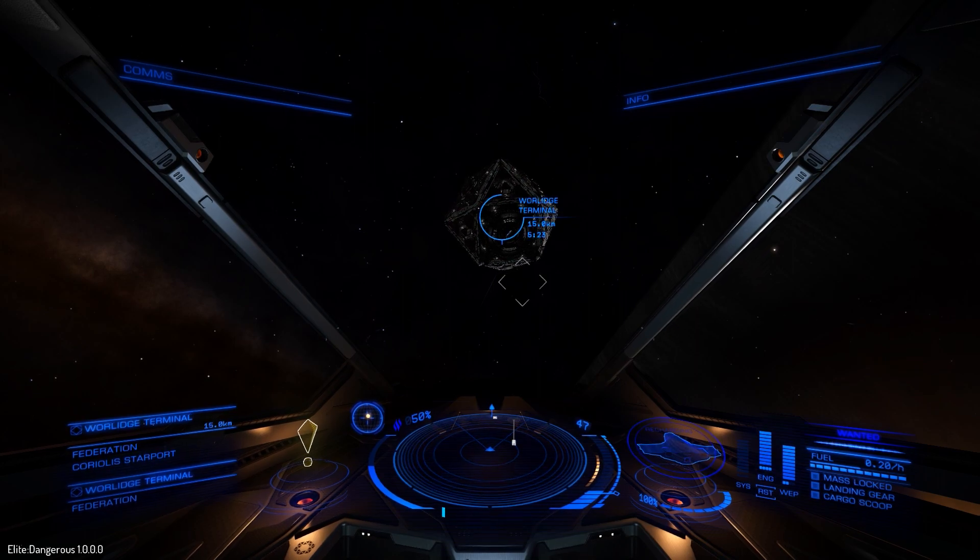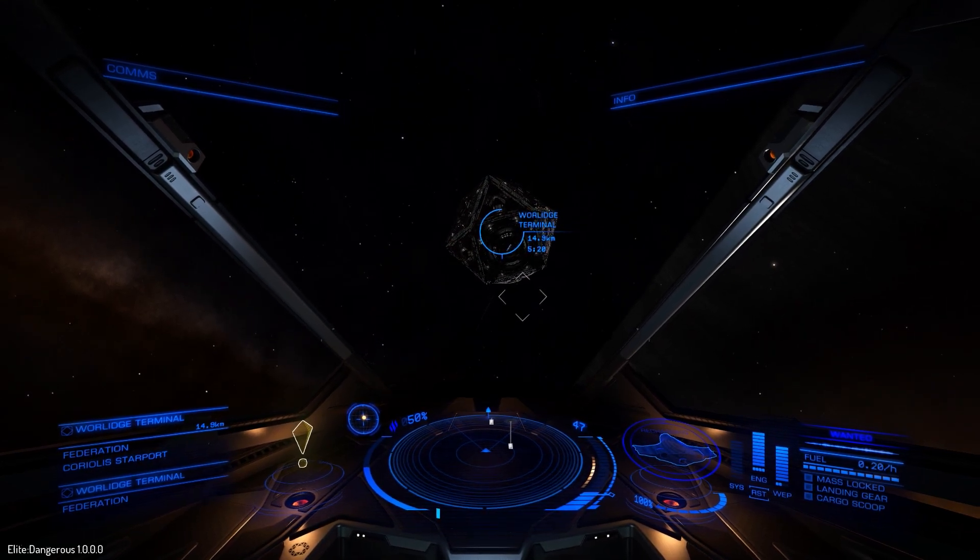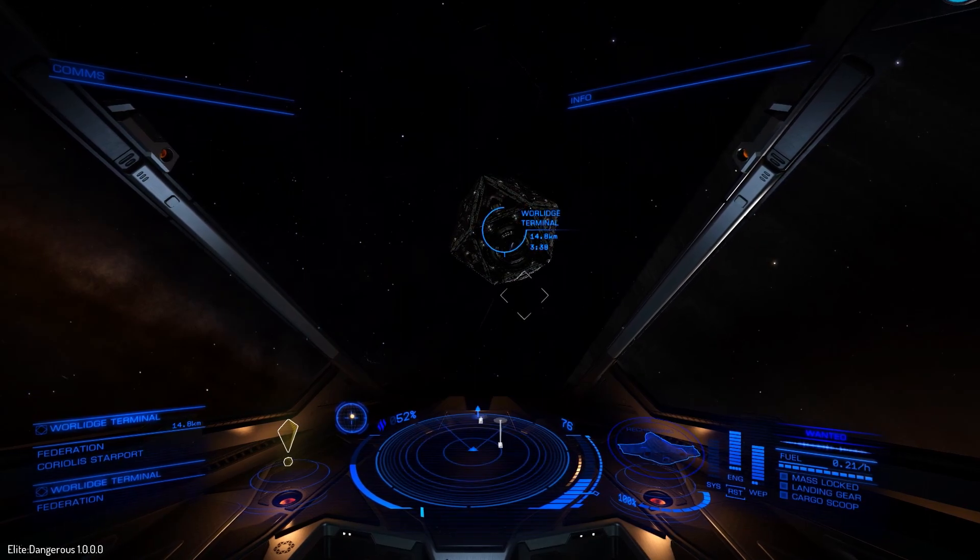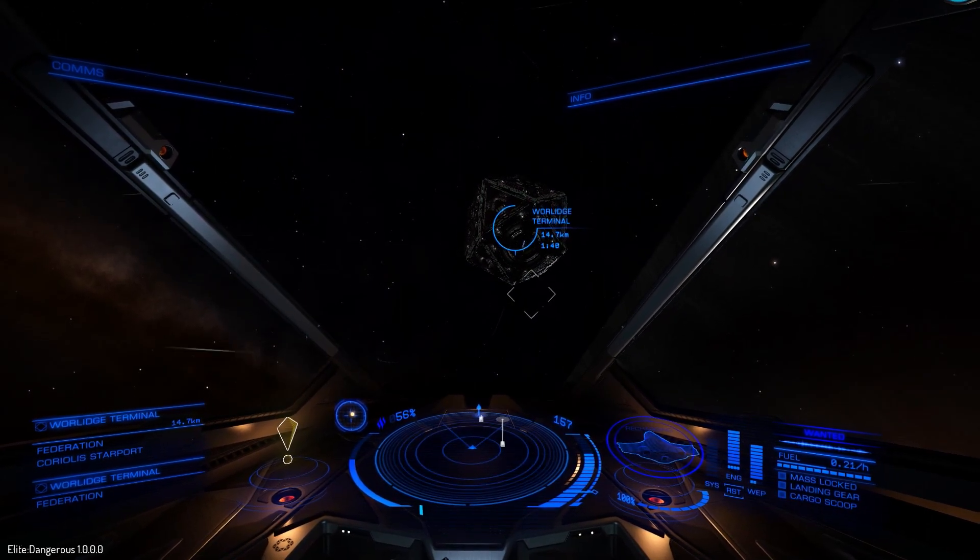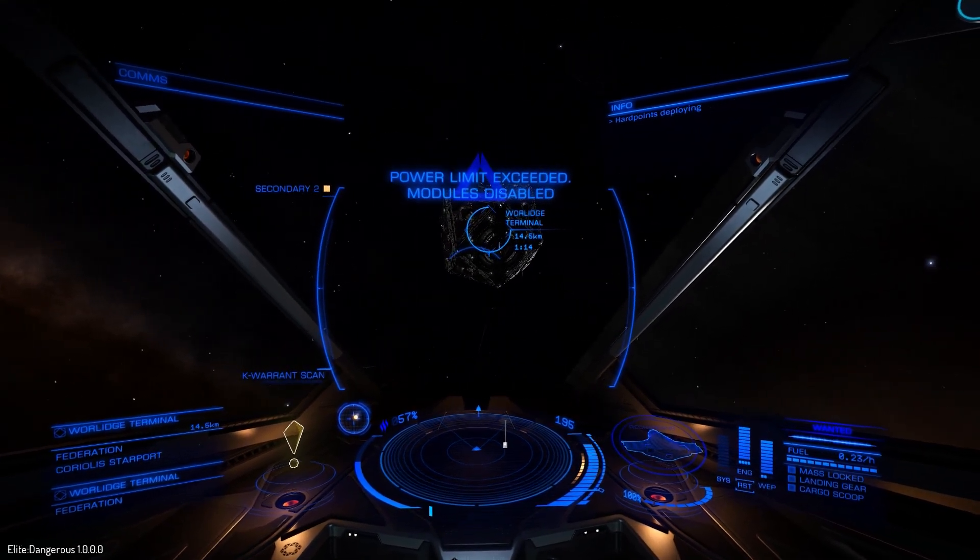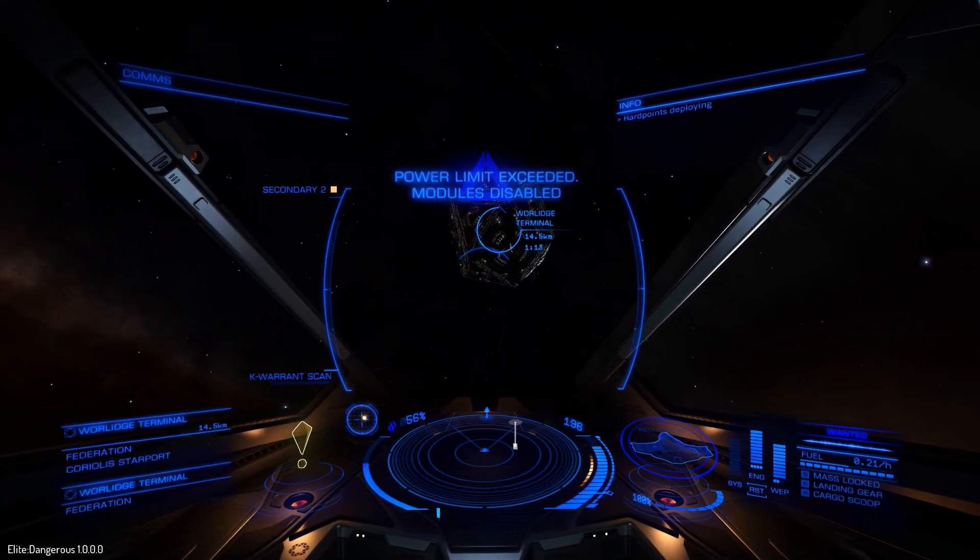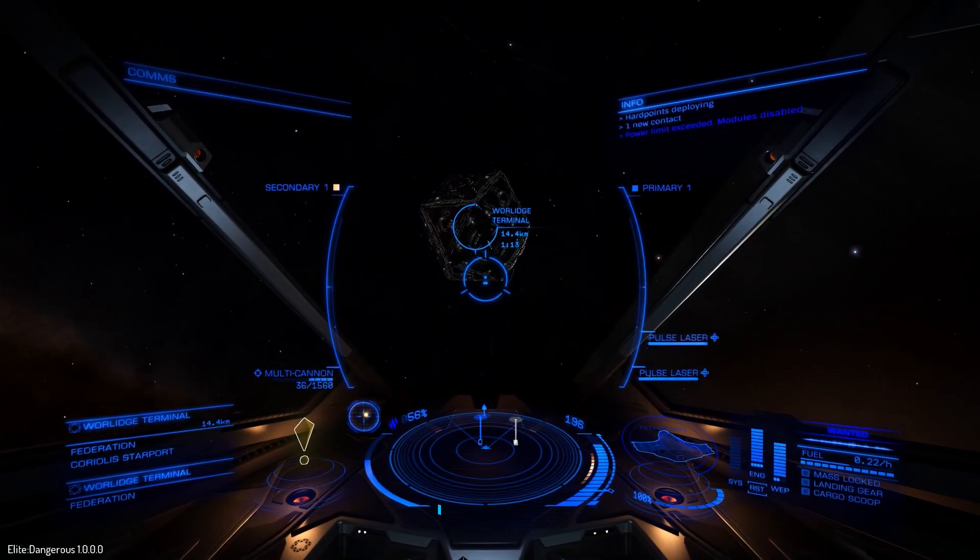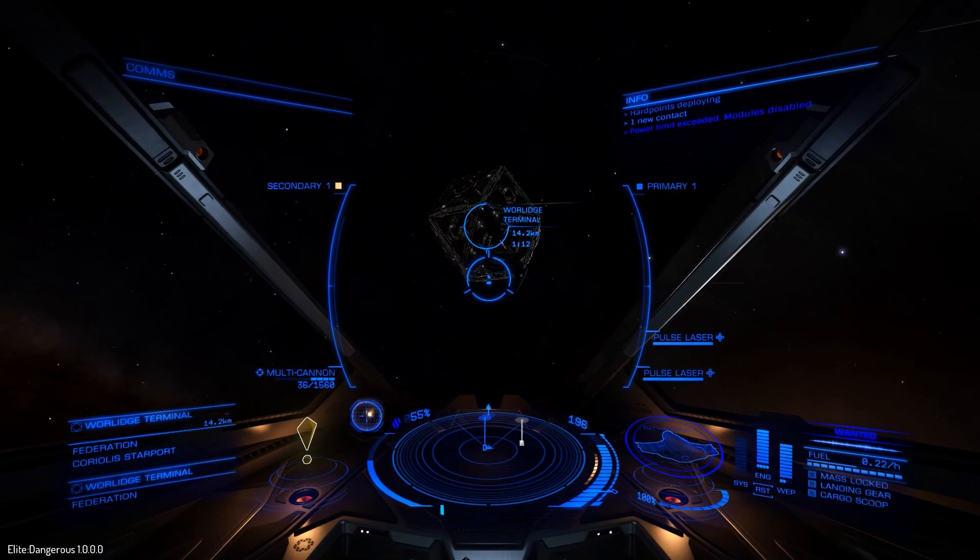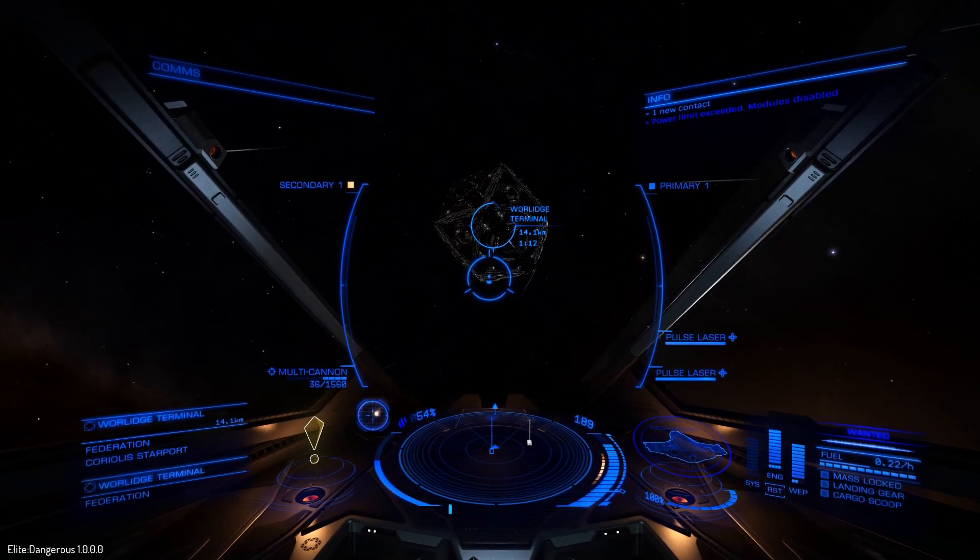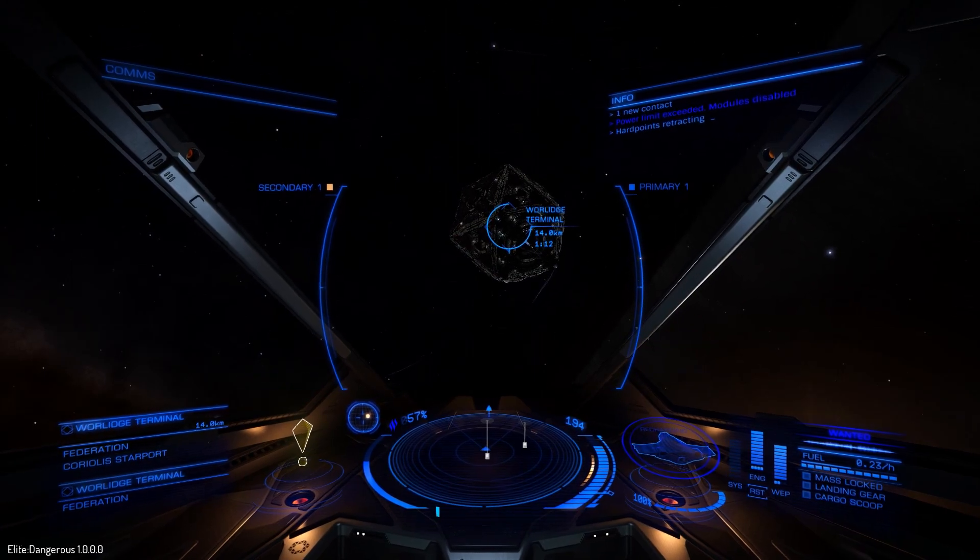So let's look at some voice commands which I've set up for the onboard computer. Deploy weapons. Weapons deployed. Let's blow this joint and go home. Cycle fire group. Retract weapons. Weapons systems offline.